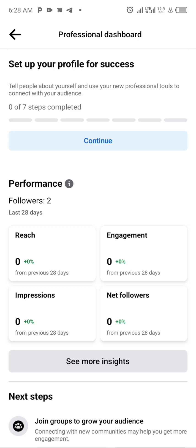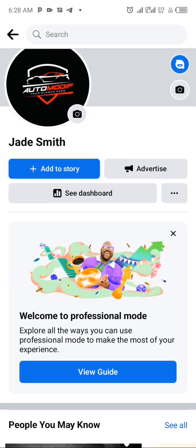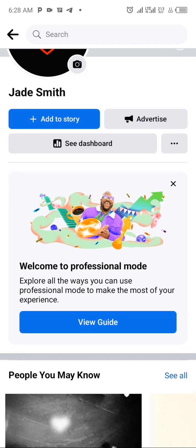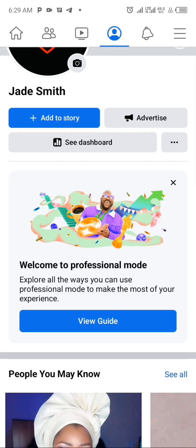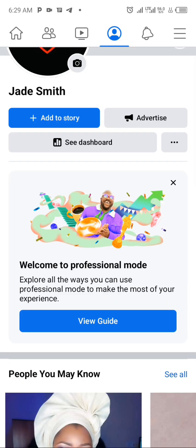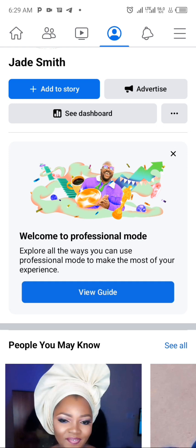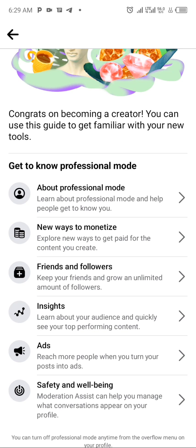Setting up the profile further will be done in the next video. If you want to see an updated video where I complete the setup of this professional dashboard, please subscribe, like, and share the video to see more updates like this. This is how to turn your Facebook profile into a page.